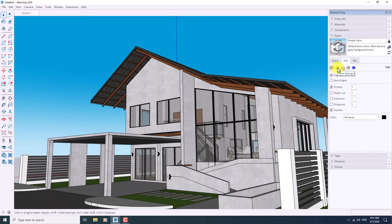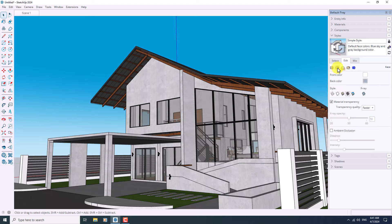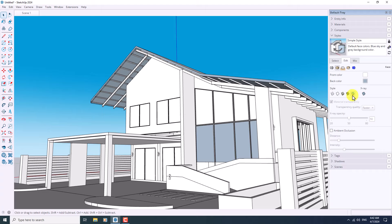The next window is Face Settings. I want to change it to the white mode, so I prefer to use Display Shaded Using All Same, which means it will use one material for all of the textures. I'm going to click on Display Shaded design, and now it's time for Ambient Occlusion — the new update in SketchUp 2024.